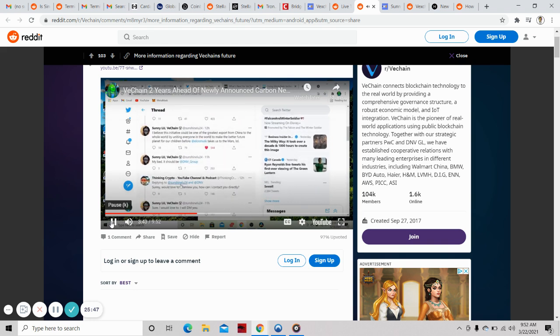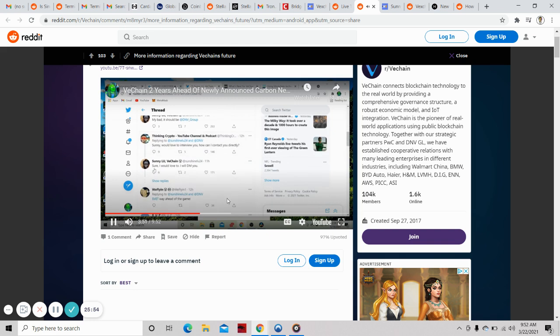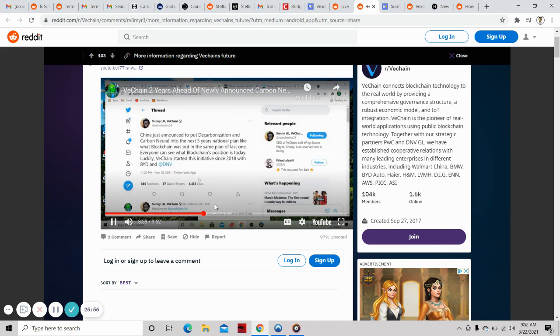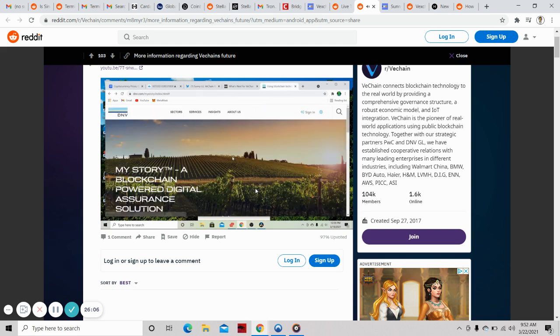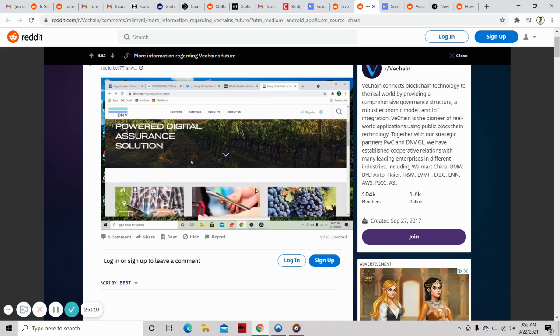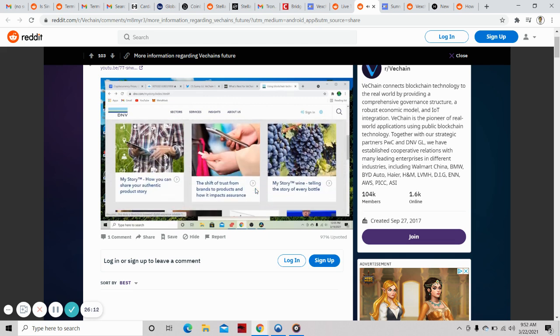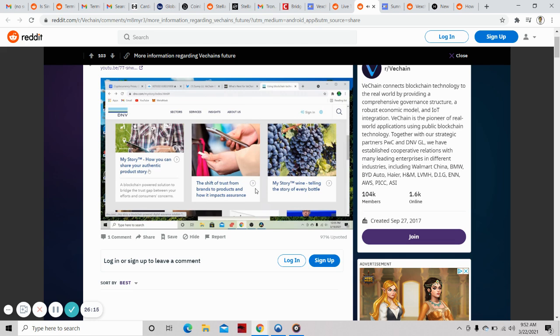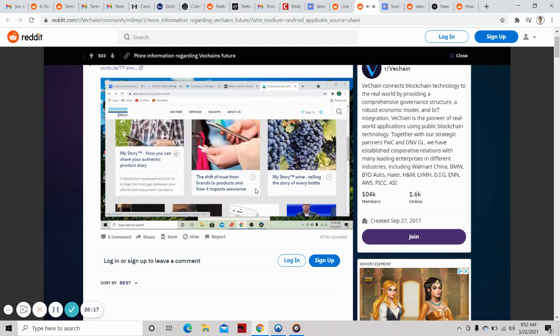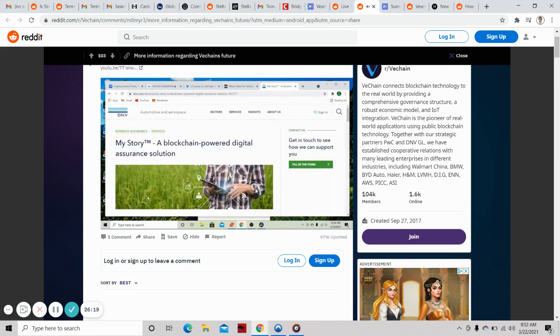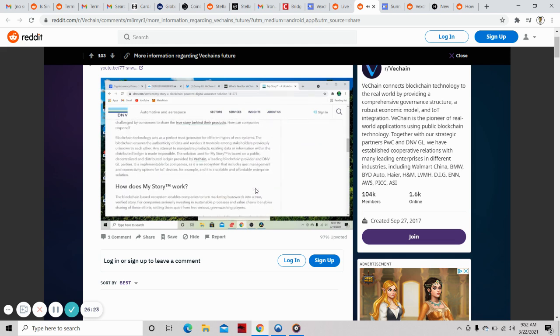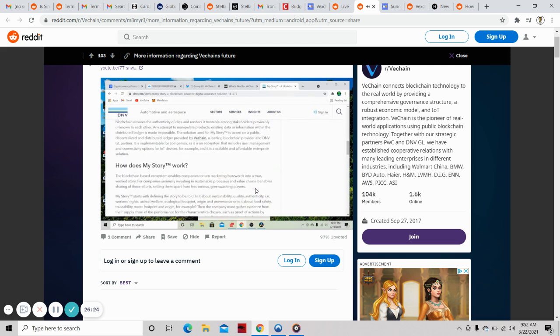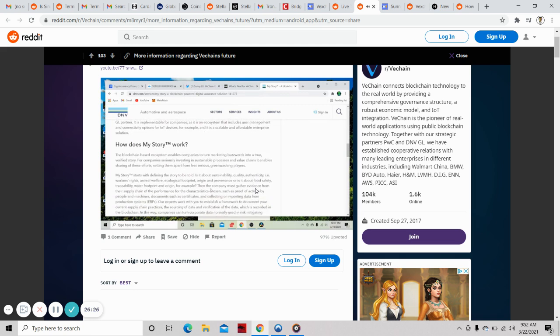VeChain is way ahead to be ready for this, not only with proper tools to collect and digitize the actions, but also reputable partners led by DNV. This initiative could be one of the greatest exports from China to the whole world by uniting everyone to make a better future planet for our children before Elon Musk takes us to Mars. Thinking Crypto and Tony are awesome. We're going to take a partnership dive into DNV. The biggest thing is My Story. My Story is a very powerful solution that VeChain has developed.